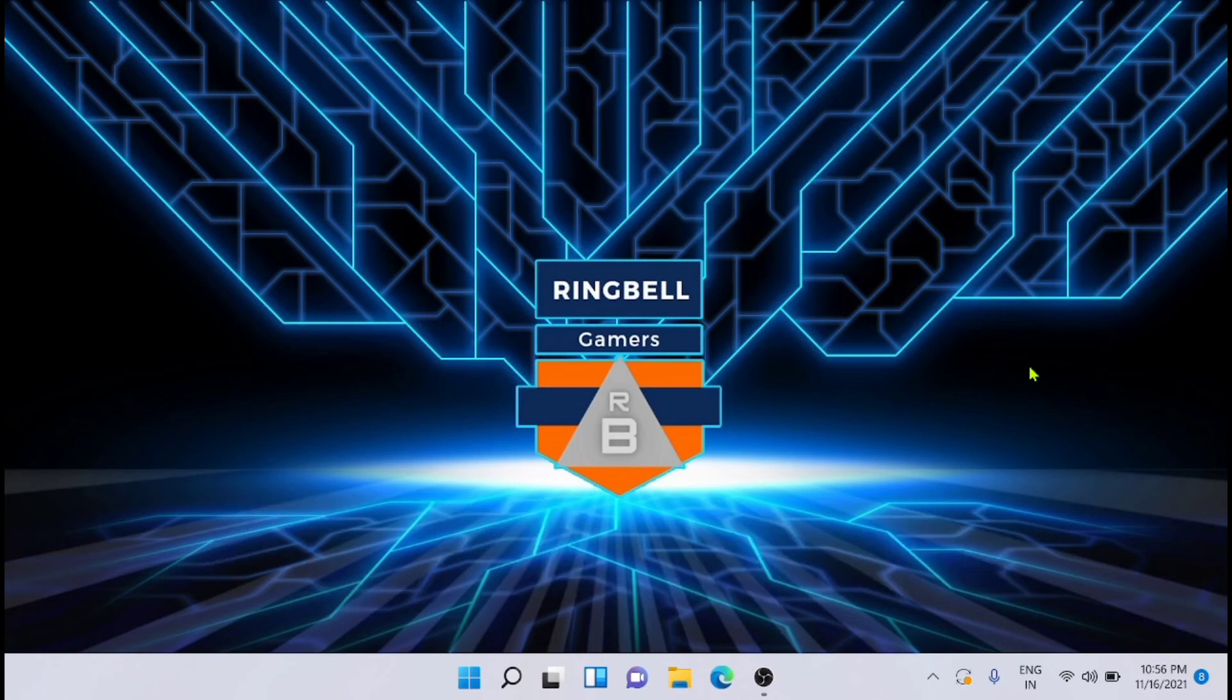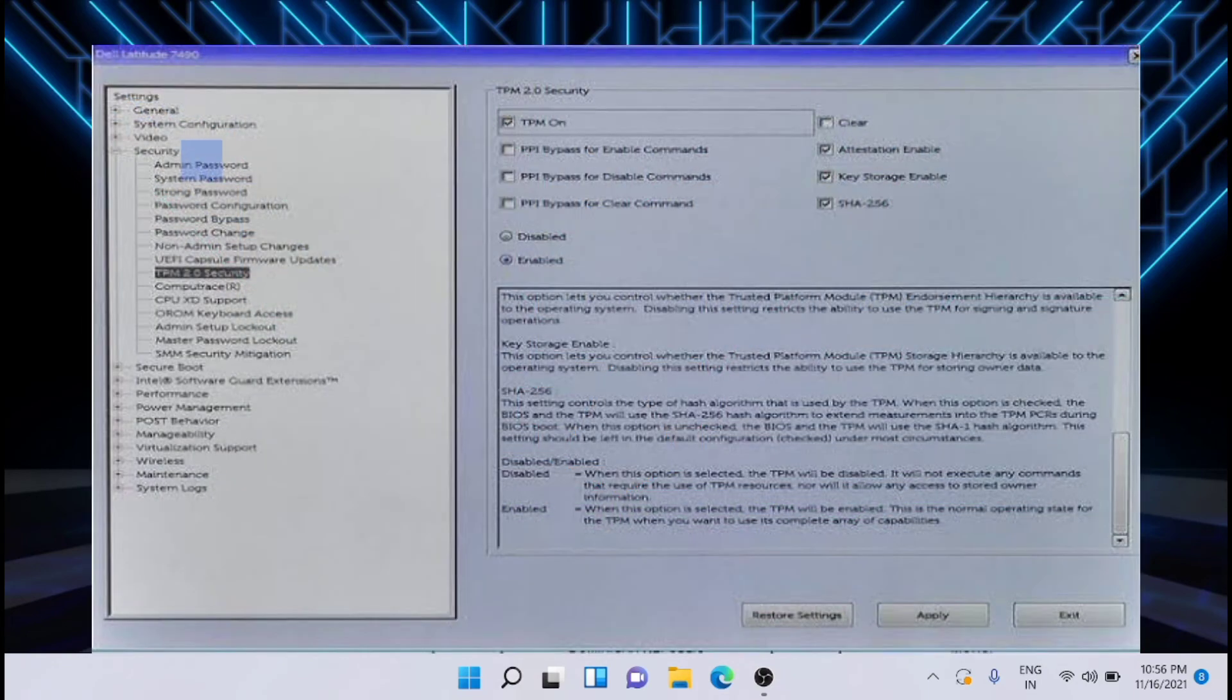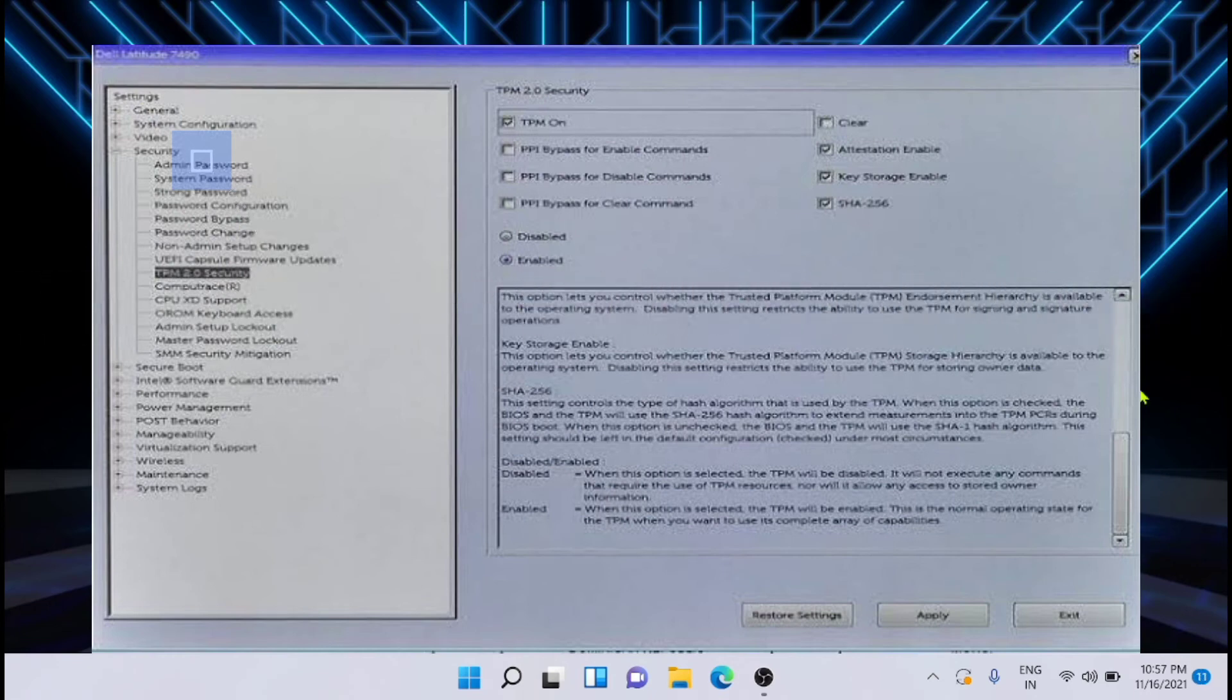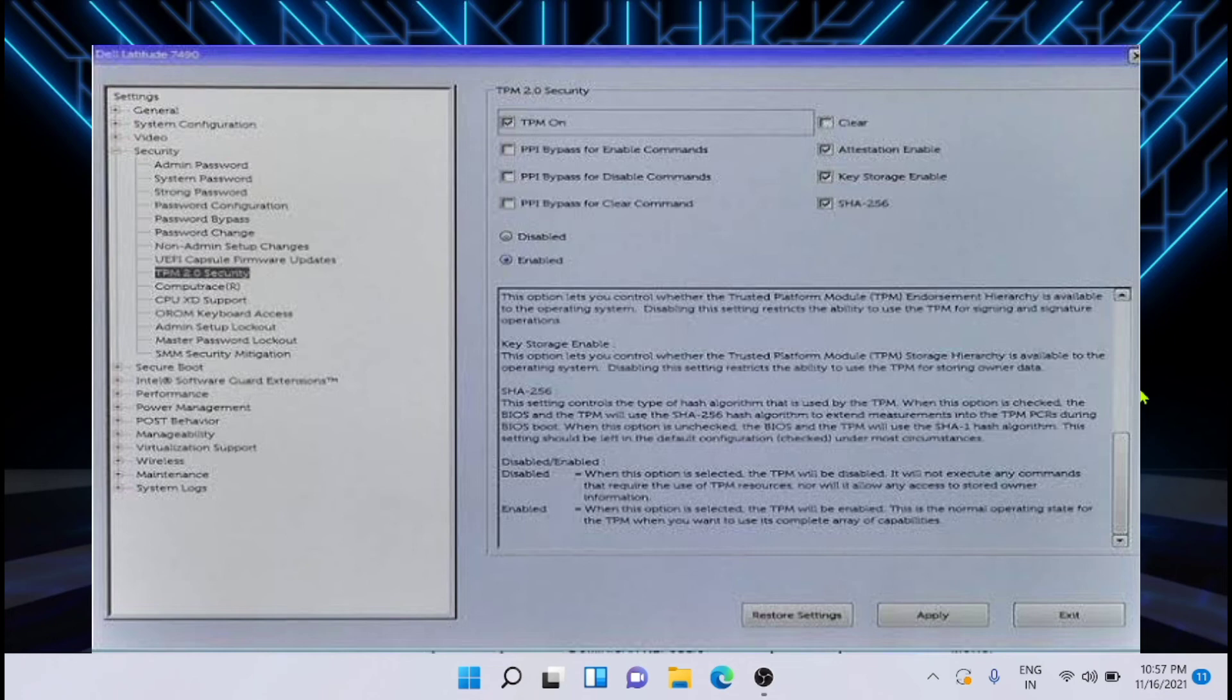In the BIOS, you will see many options. From there, try to locate the Security option. Depending upon the system architecture, the BIOS settings might have changes, so locate the Security section in your BIOS.